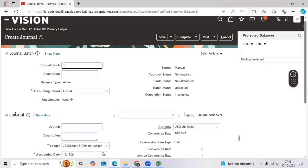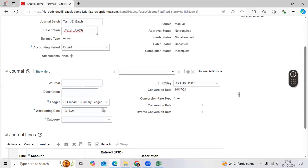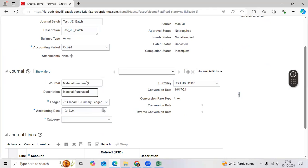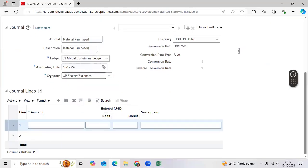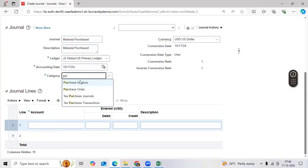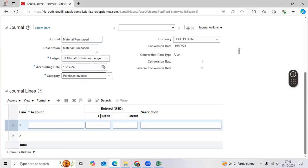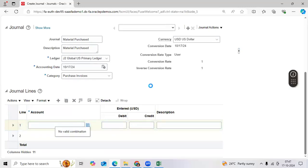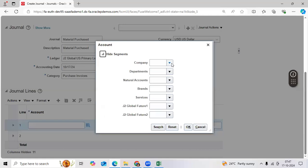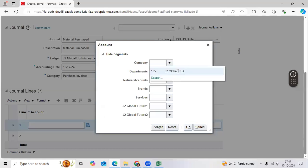Then as per standard function, enter the batch name: test_batch, test_J_batch. Enter description: material purchased. Here is one test case scenario. I can take a seeded category — let us take purchase invoices. Click here. Check the combination. Advisory — you need to check it. Company.